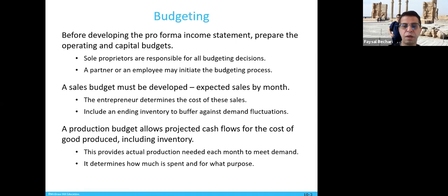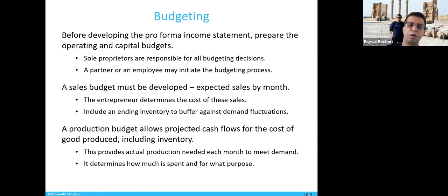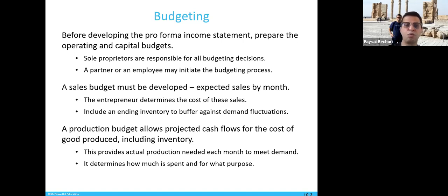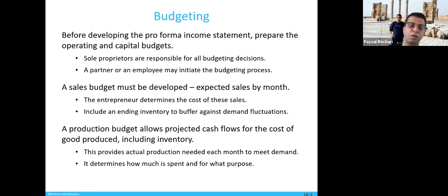The issue comes with budgeting. The goal of a financial plan includes doing some kind of budgeting. Before you develop a pro forma income statement, prepare the operating and capital budget — how much you need to operate and what you need. In the case of sole proprietors, who own a business alone, they are responsible for all budgeting decisions, though a partner or employee may initiate the budgeting process.